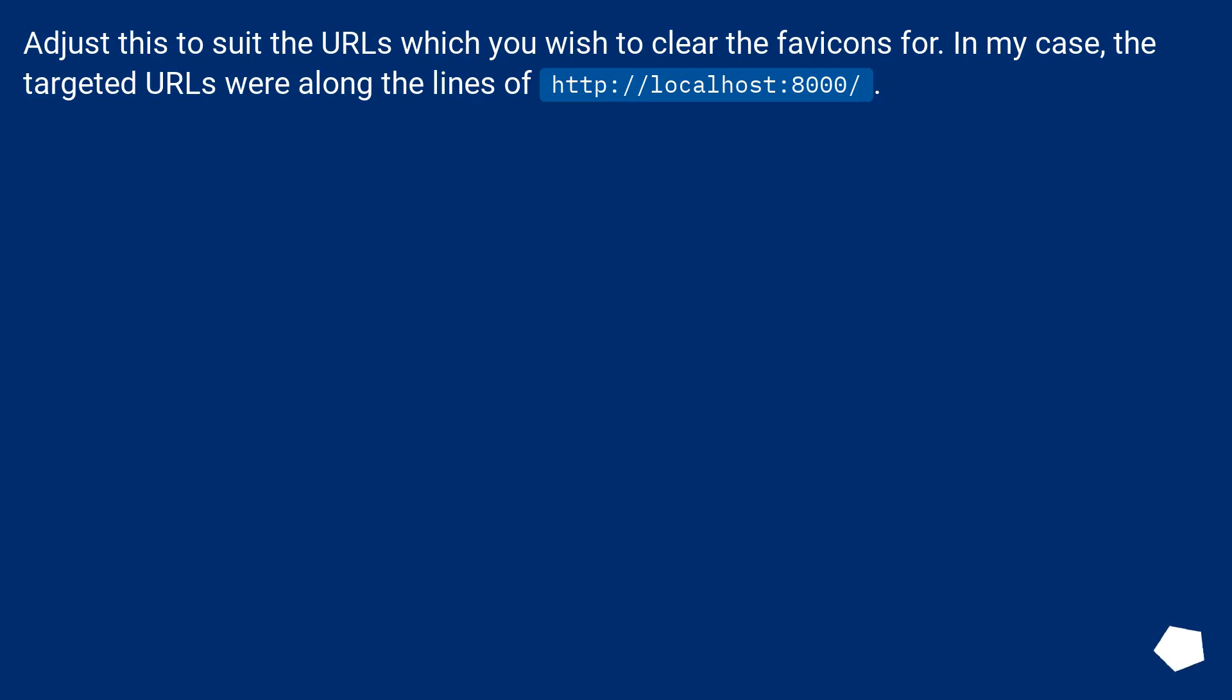Adjust this to suit the URLs which you wish to clear the favicons for. In my case, the targeted URLs were along the lines of http colon slash slash localhost colon 8000 slash.